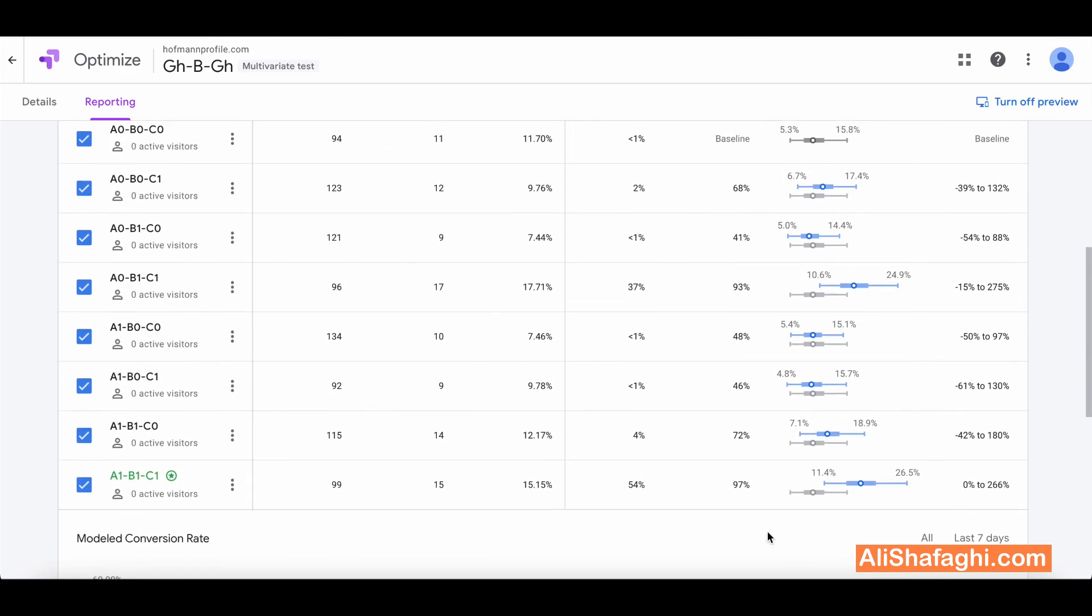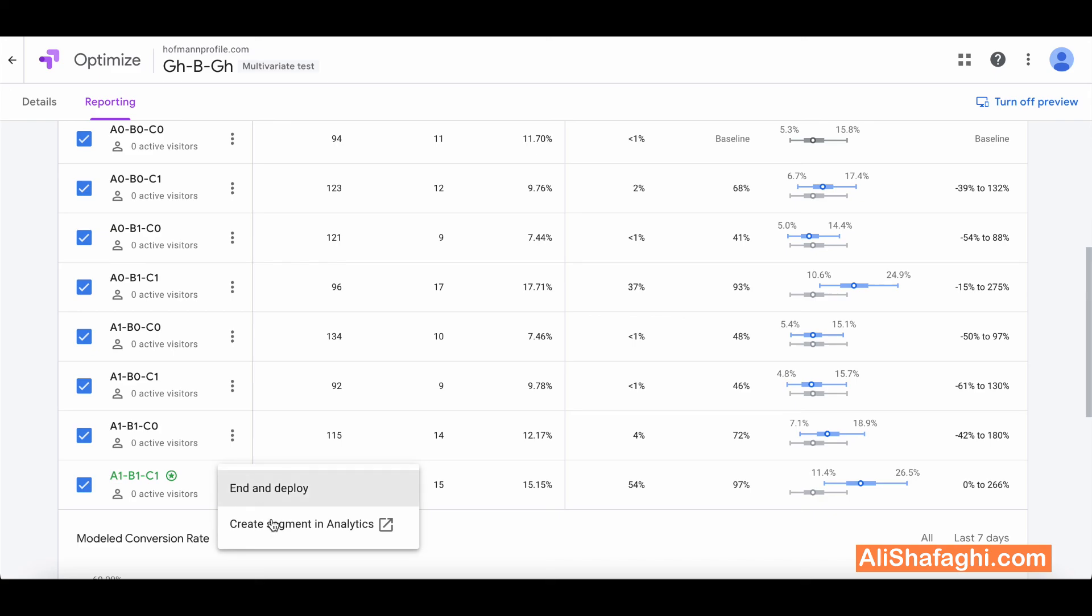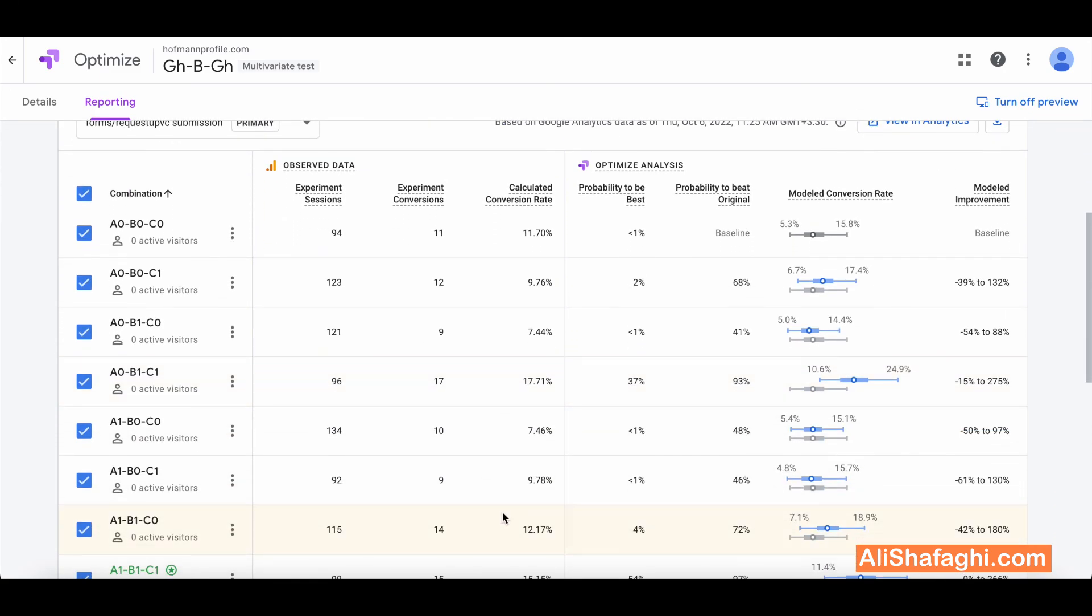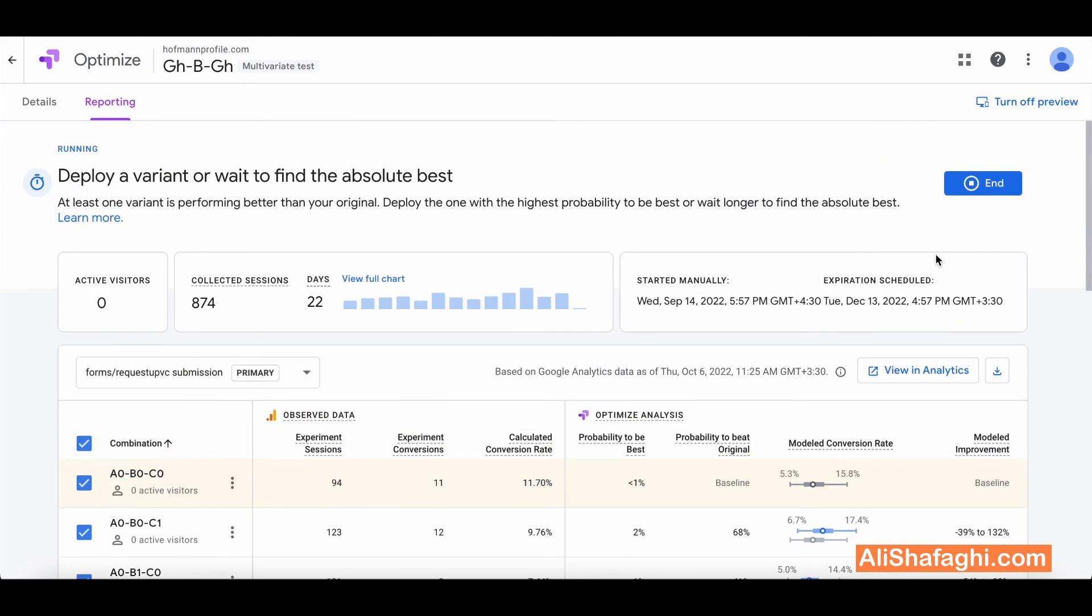This is how you can create and see the report. And after that if you click on it it has the option to end the experience and deploy the changes on your web pages to actually have more effect and better performance. So this is how you can create Google Optimize A/B testing. This was the A/B testing. We have multivariate testing and redirect testing which I will cover later. I hope you like the video. Don't forget to subscribe to my YouTube channel and share my video. Thank you for your time.